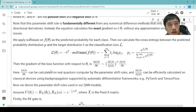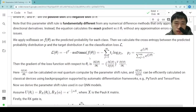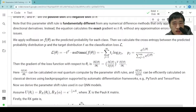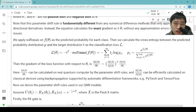We apply softmax on f(θ). f(θ) is the circuit output. We apply softmax on the circuit output f(θ) as the predicted probability for each class. Then we calculate the cross entropy between the predicted probability distribution p with the target distribution t as the classification loss L. Then the gradient of the loss function with respect to θᵢ is given by this equation. The gradient of θᵢ with respect to f(θ) can be calculated on a real quantum computer by parameter shift rules, and the gradient of f(θ) with respect to the loss can be efficiently calculated on classical devices using backpropagation supported by automatic differentiation frameworks, e.g. PyTorch and TensorFlow.